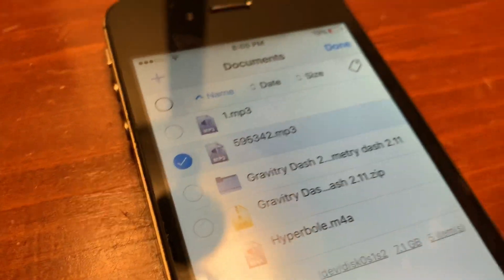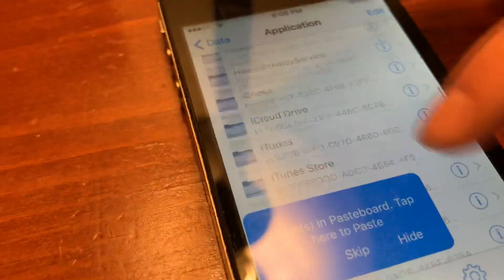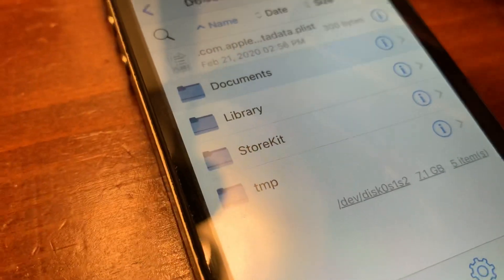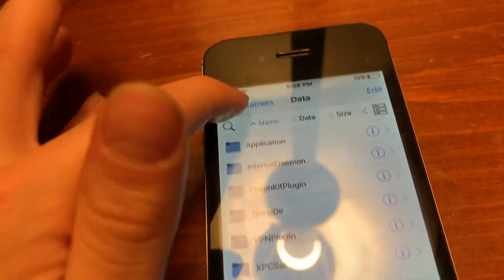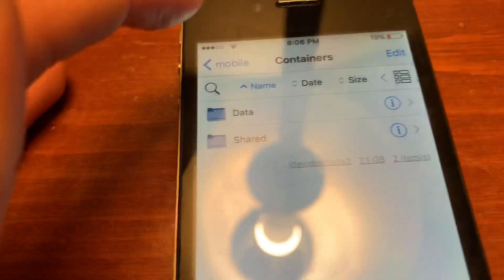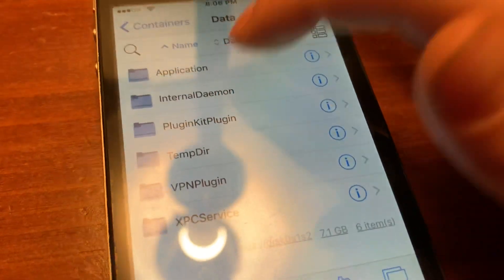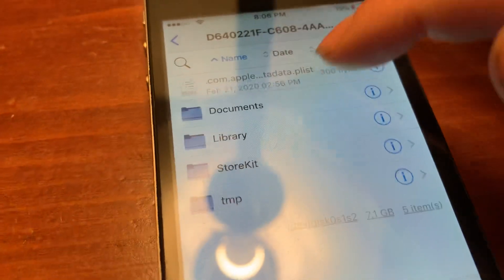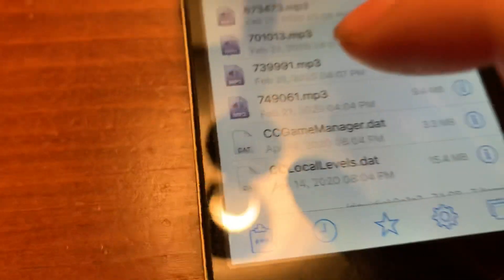Now you're going to hit Edit, click it, hit Copy. Then you're going to go to Geometry Dash's documents folder — you'll go to mobile > container data > application > Geometry > Documents.